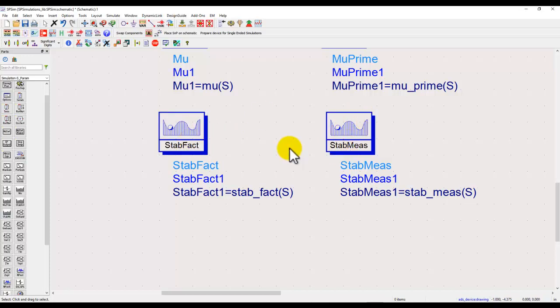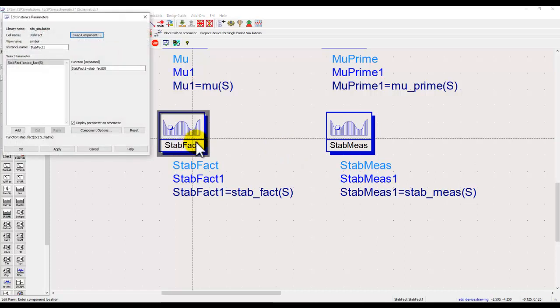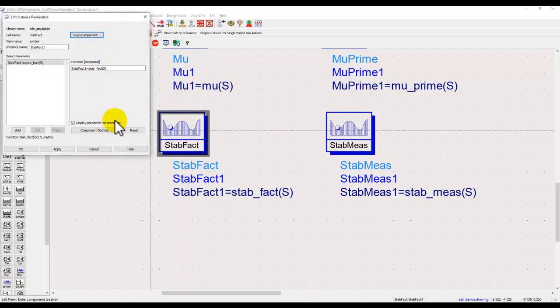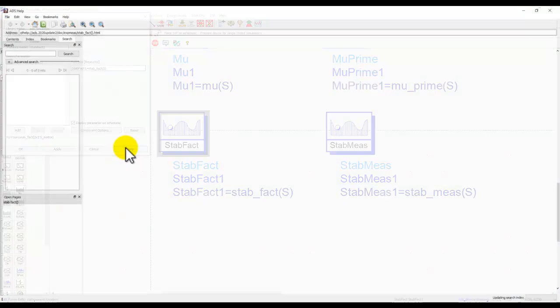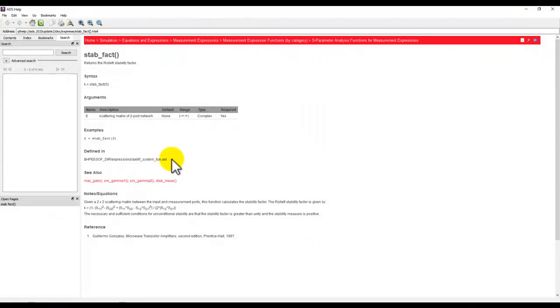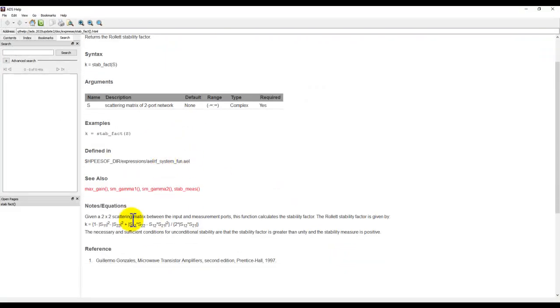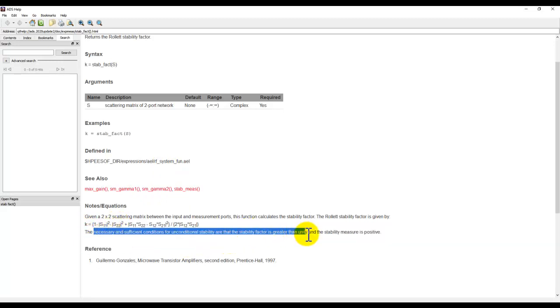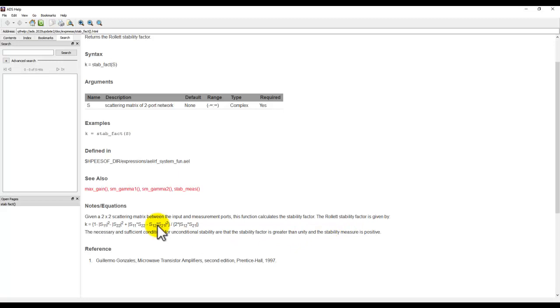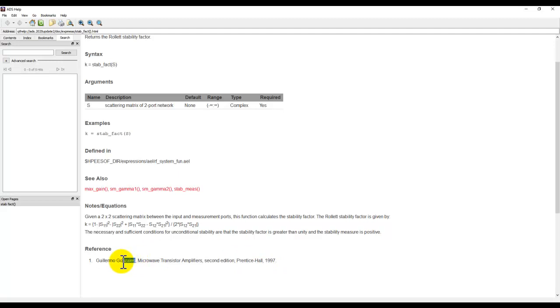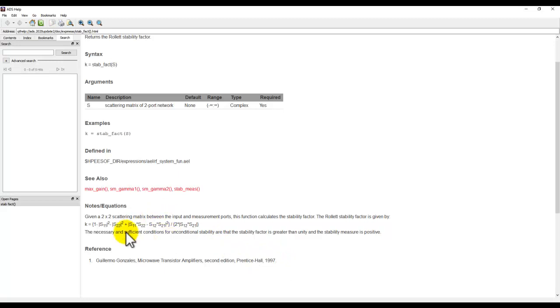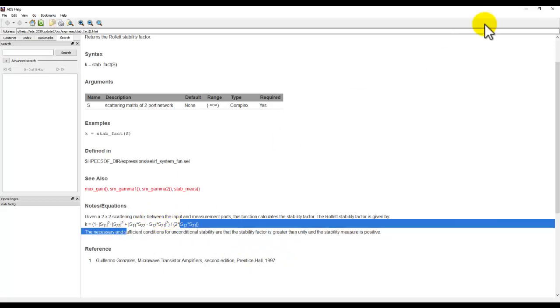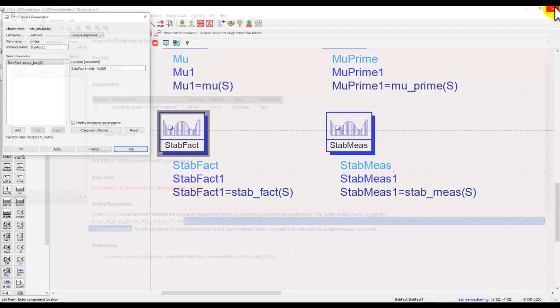Now if you want more information, once you double click on the measurement and click on help, it will open up ADS documentation. Here you can read about the formula used and also refer to what is the necessary and sufficient condition for achieving stability. It will provide the reference. In this case it's referring to the Gonzalez book which was published in 1997, and that's where the formula is coming from.